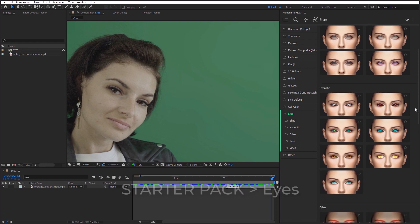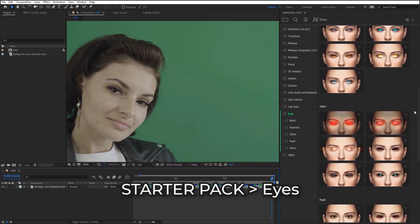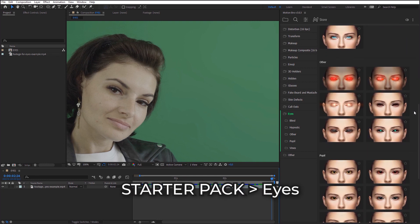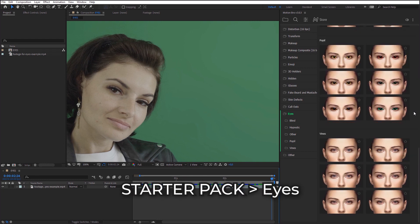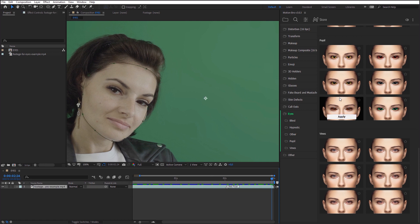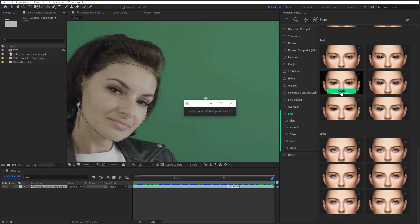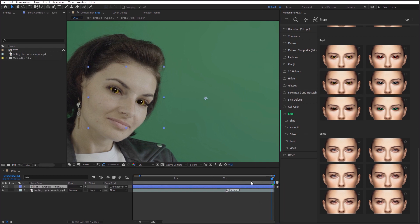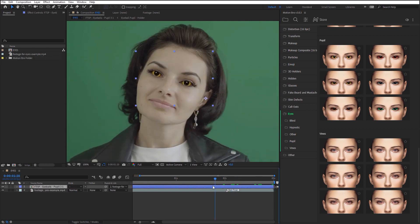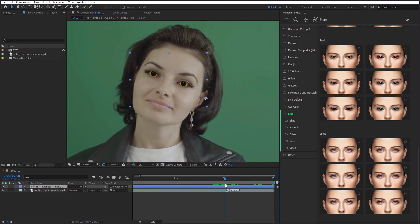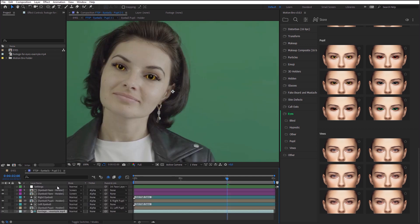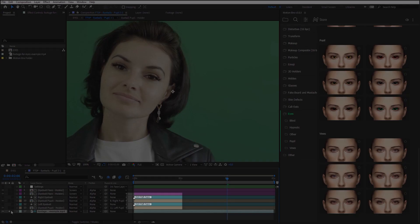I have added a big collection of eye presets into the starting package in the new version. When you add one of these presets, it can be required to edit eyes mask a little. To do this, open preset composition and improve the mask shape on these layers.